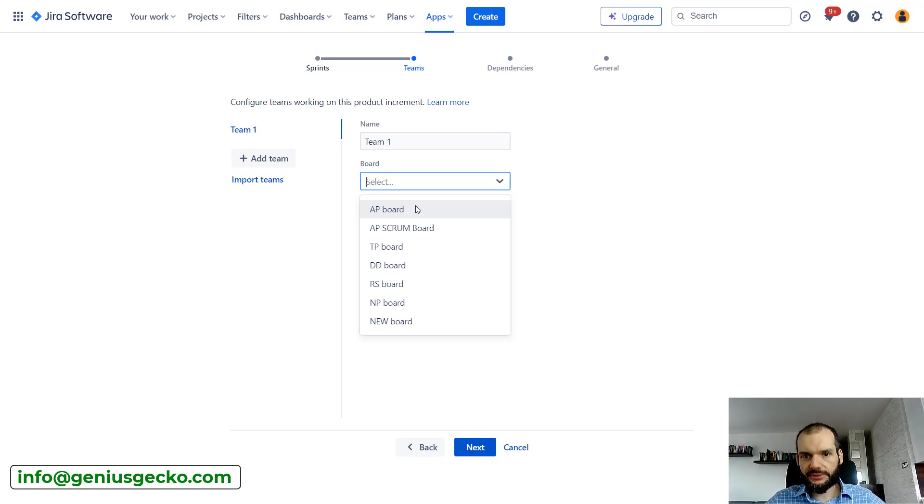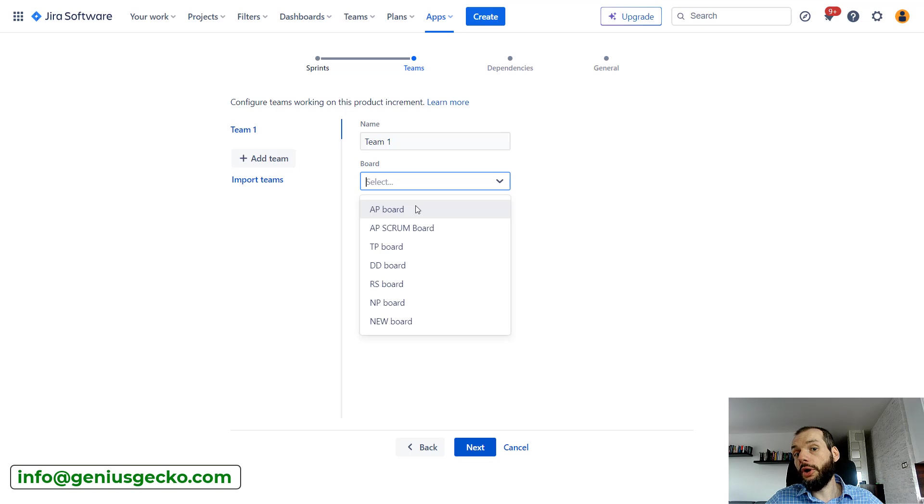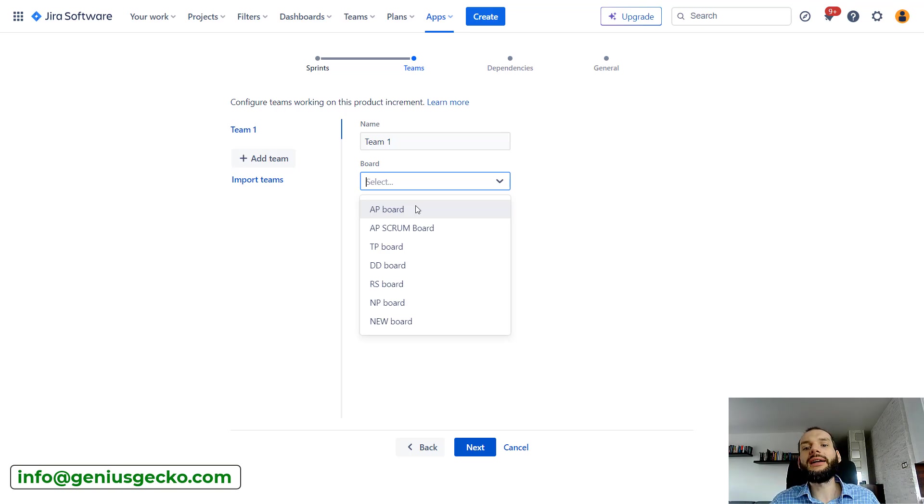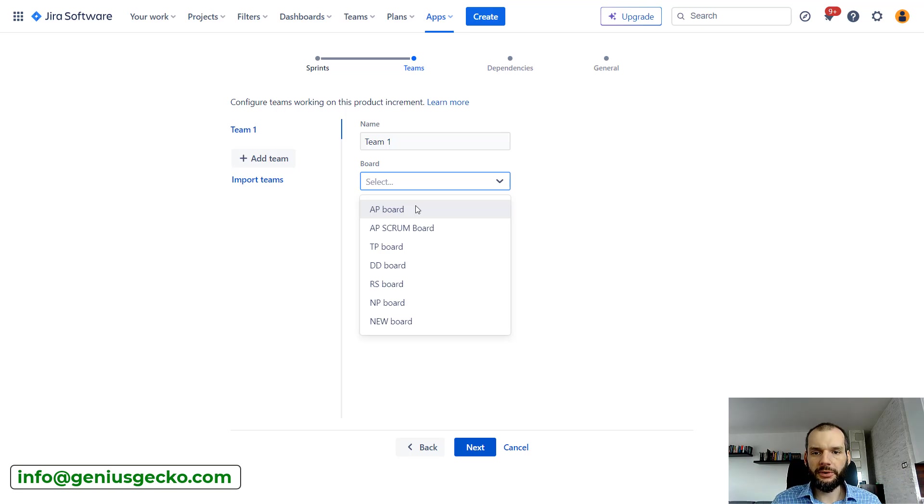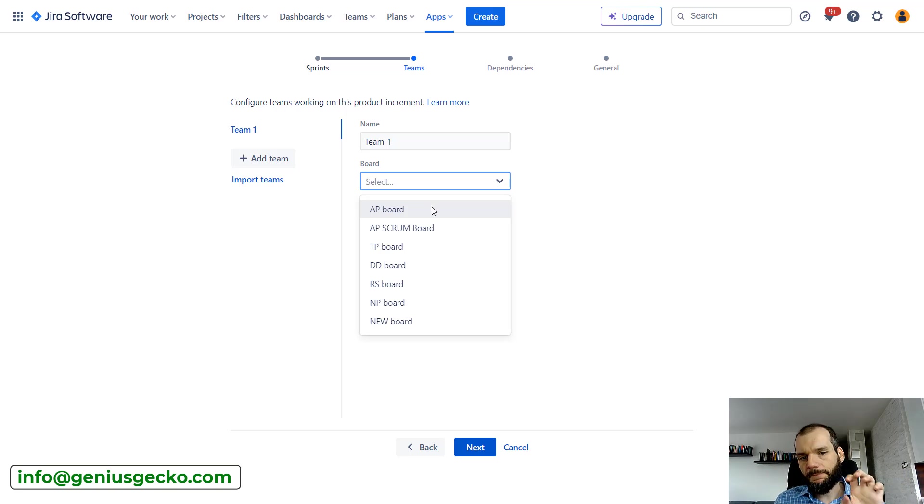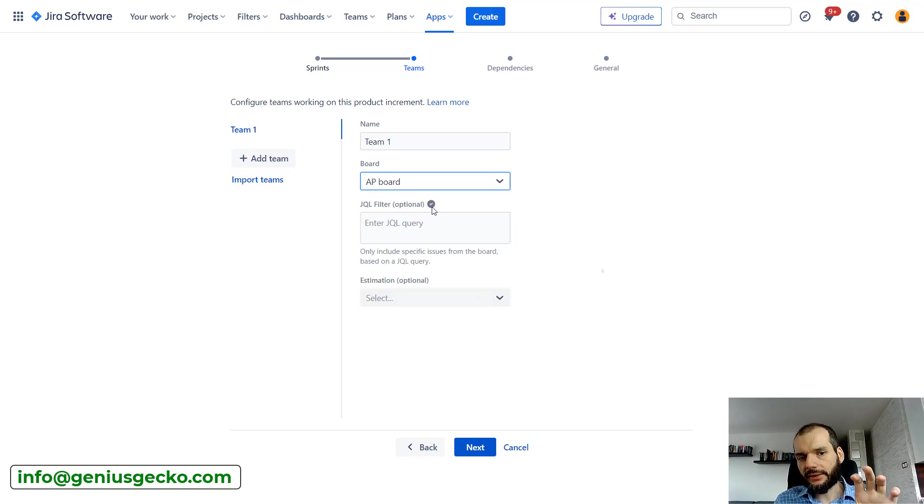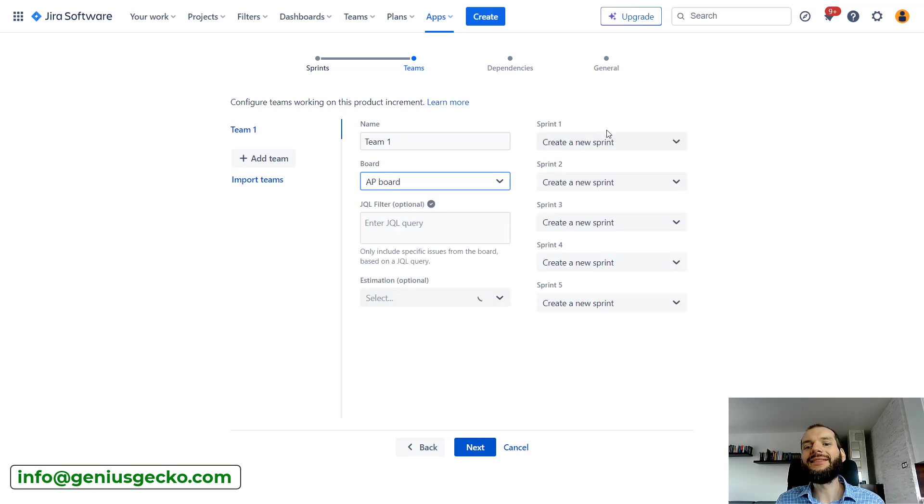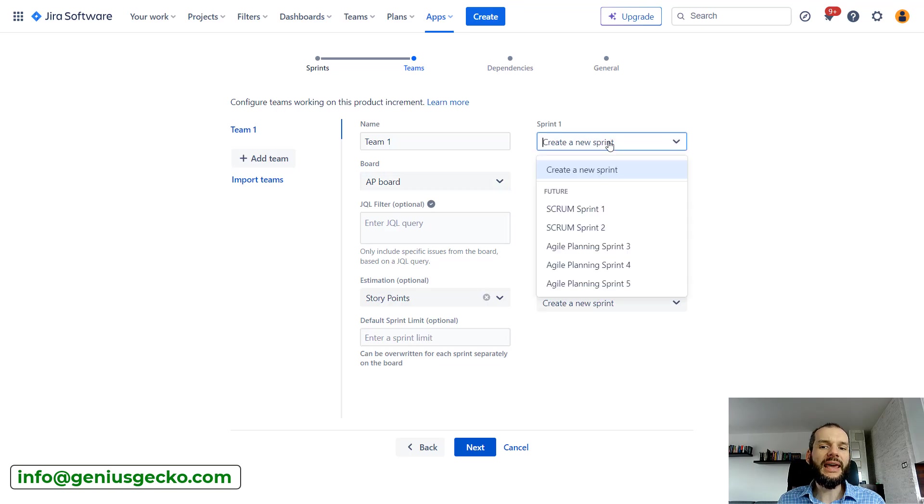If you have teams that are already using their boards, maybe they're already used to that and they don't want to switch to another app like Structure, you can still use that on top of Jira boards or only, for example, to track dependencies.